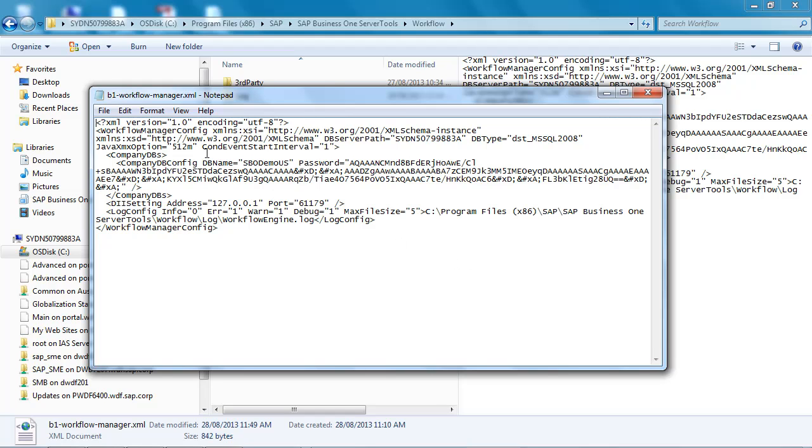As you can see here there is a conditional event start interval, and by default this interval is set to 10 minutes. I have already changed it to 1 minute so my start event interval will be refreshed more frequently.